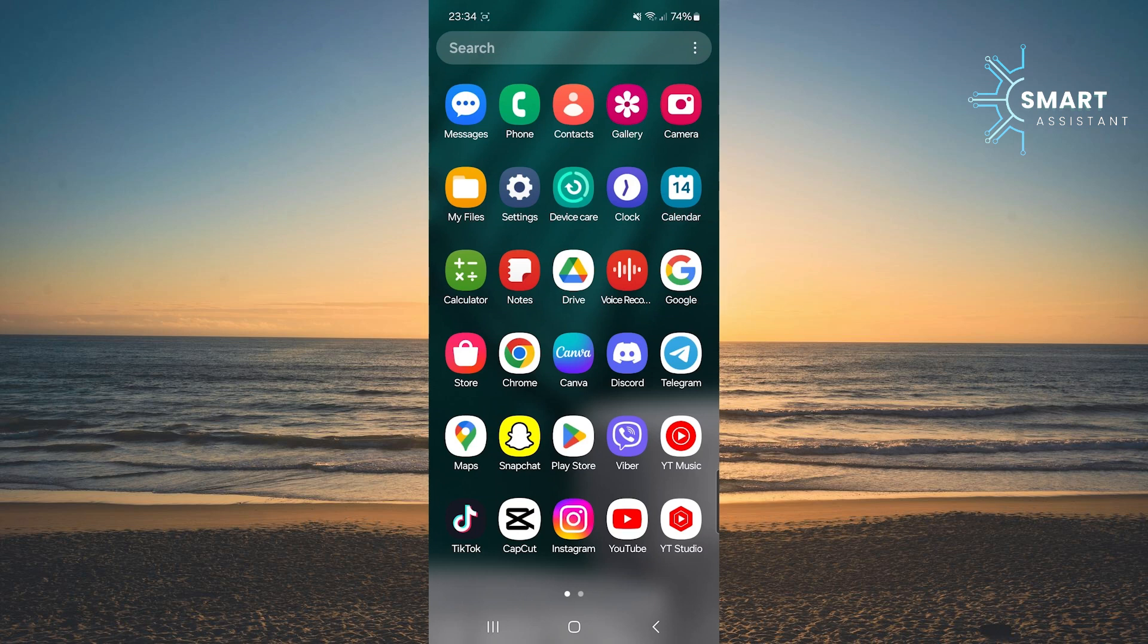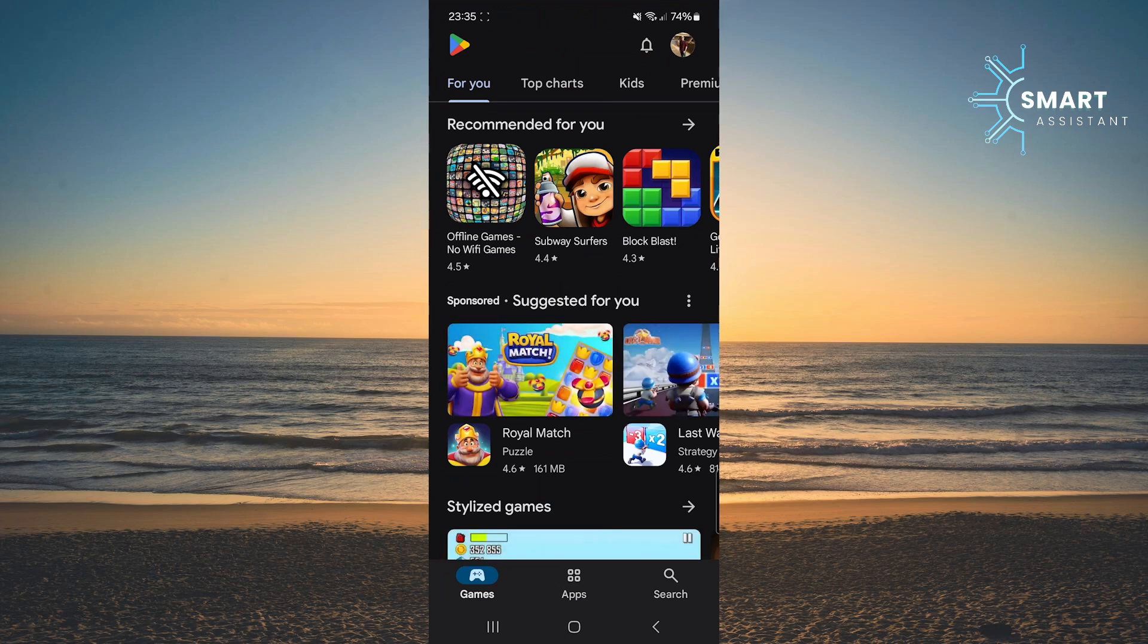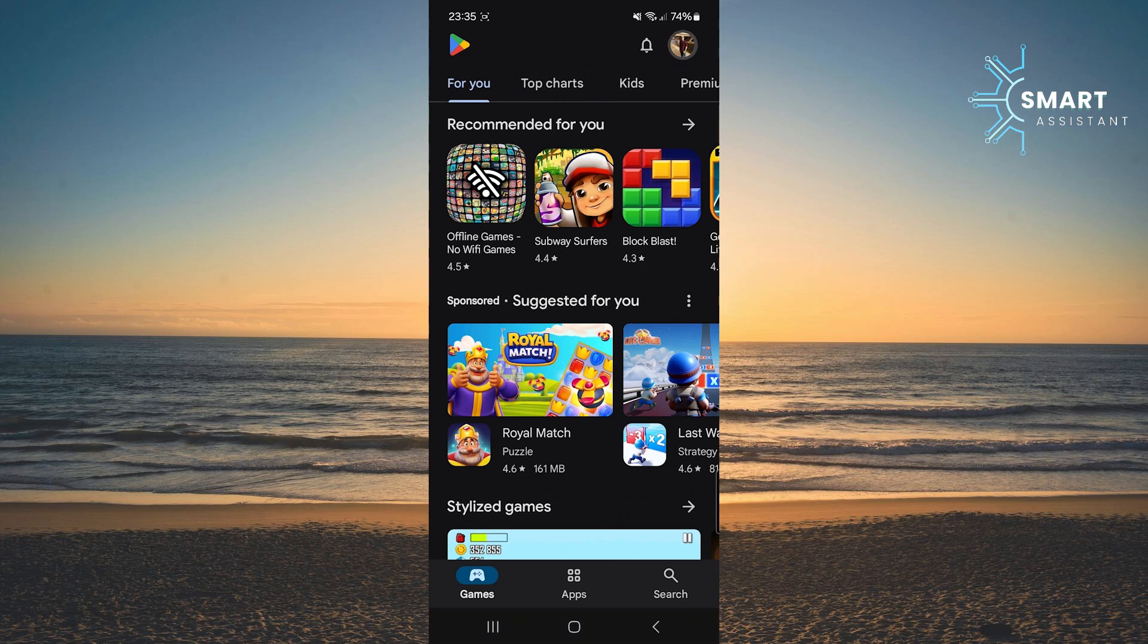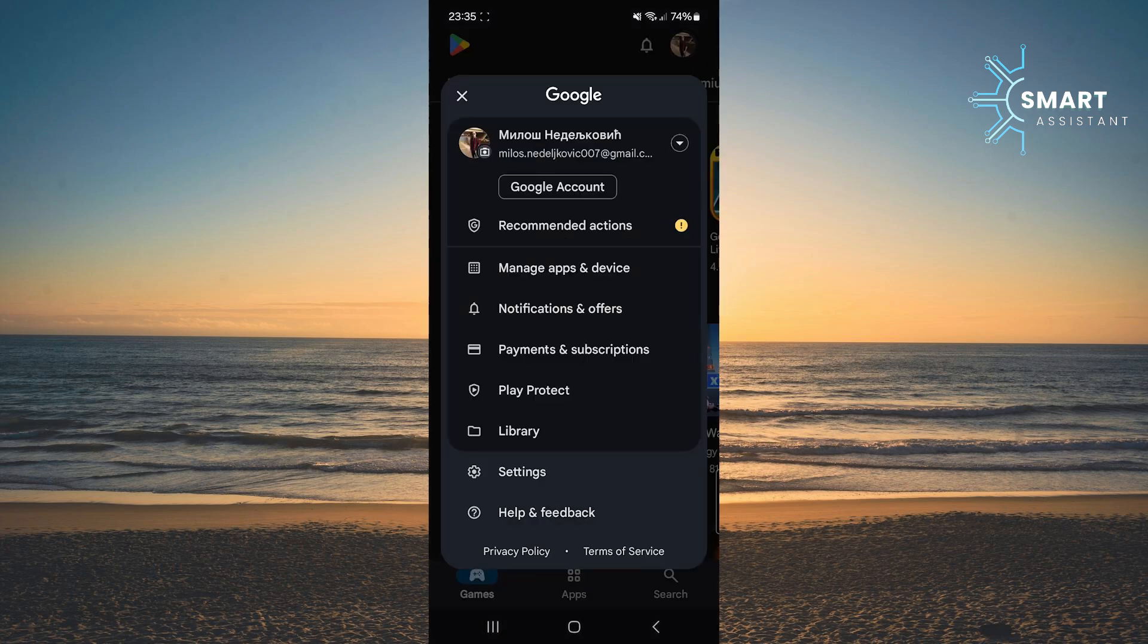First, open your Google Play Store app. Right after you open it, tap on your profile picture in the top right corner. This will open a menu with various options.